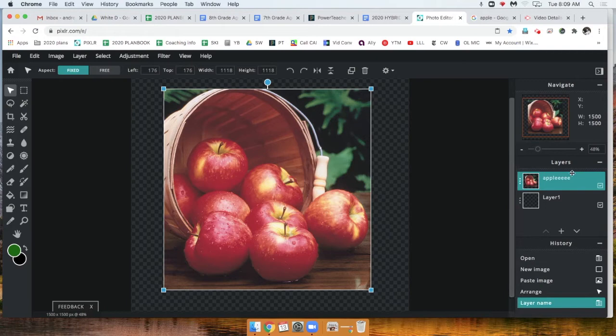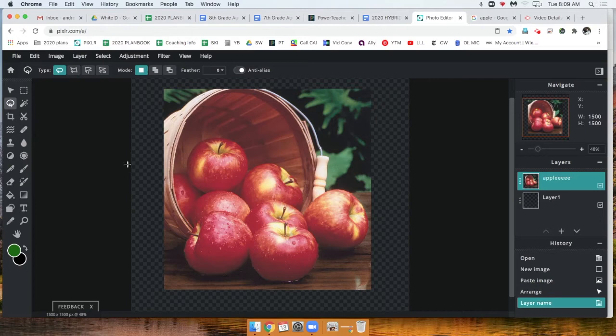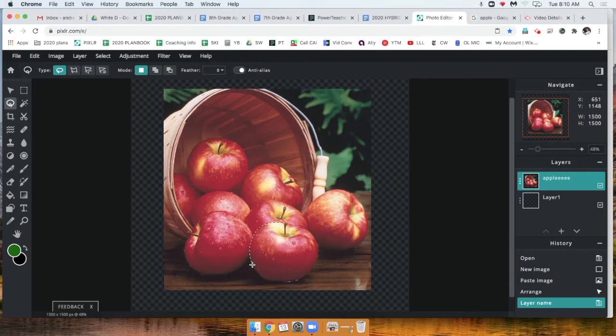This will allow us to trace the outline of our apple to select it. Now if you mess up - oh man, Mr. Decola, you messed up! - as soon as you let go, it selects it.